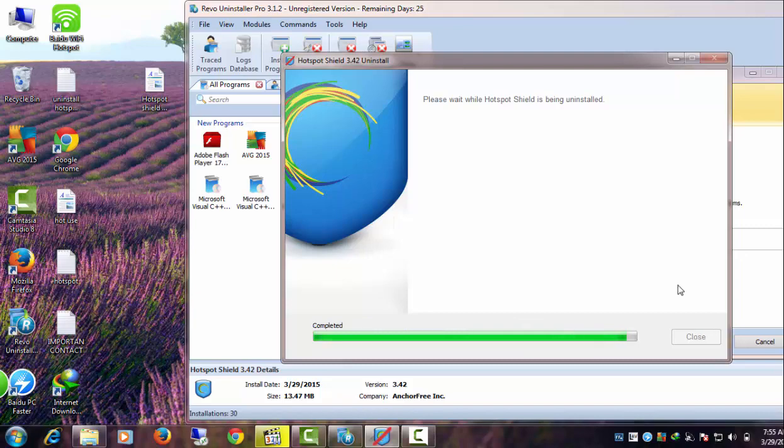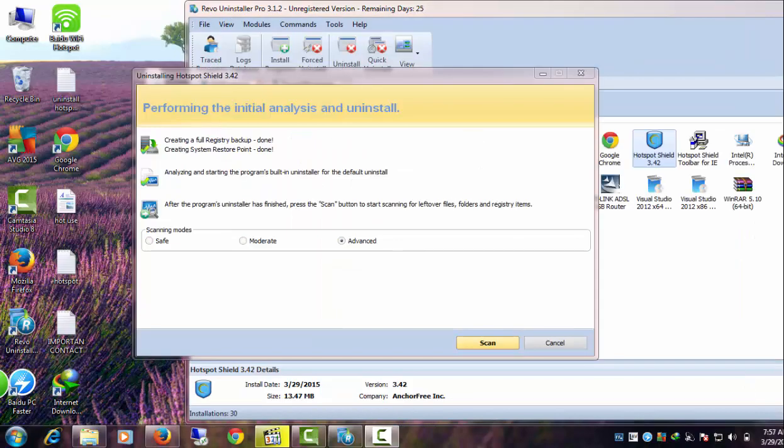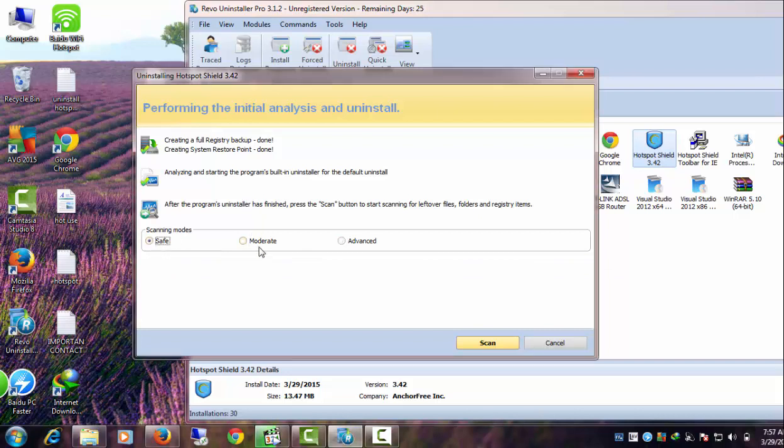Click Close and come back to Revo Uninstaller. Now Revo Uninstaller will remove harmful leftovers. Check the Advanced option and click the Scan button.